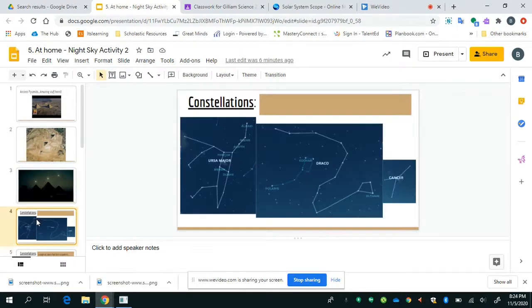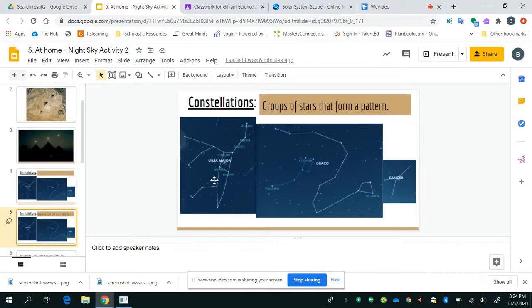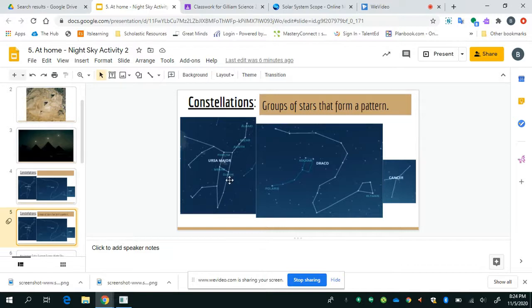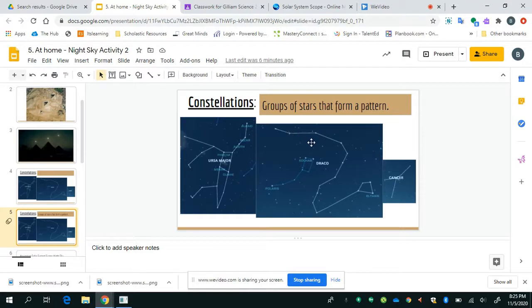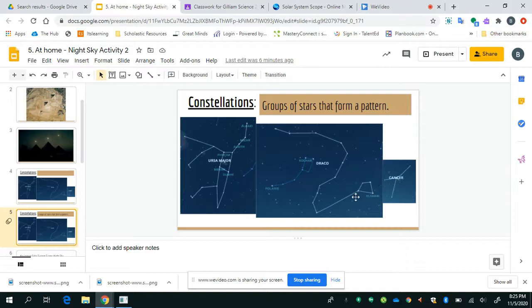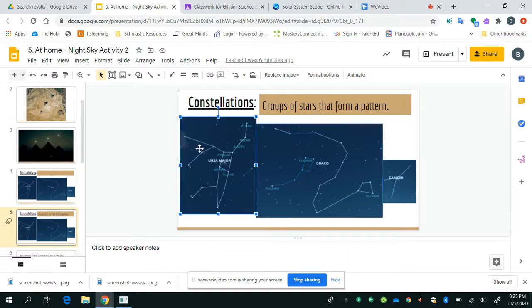And so, one of the things we have to understand is what a constellation is. A constellation is simply a group of stars that form a pattern. Here's one of them you may be familiar with, known as the Big Dipper. It's actually, you can see it inside of Ursa Major. Then, there's another one called Draco, which is another common one, and then another one called Cancer. You see, these are groups of stars that when you connect them together, they form a pattern. And these patterns are what a lot of ancient astronomers used to help them navigate, to help them celebrate certain seasons.